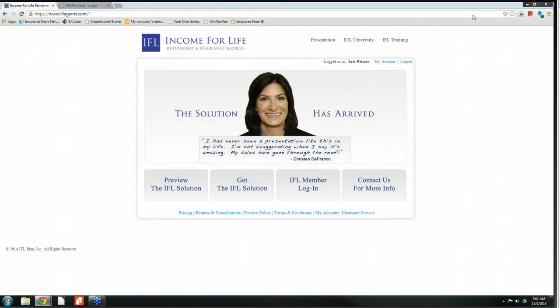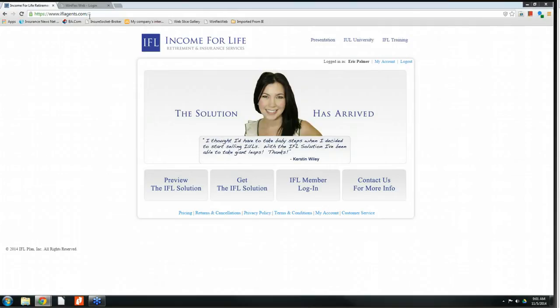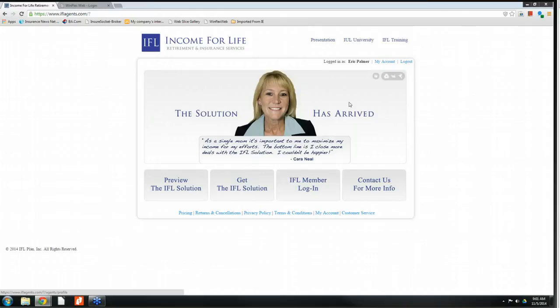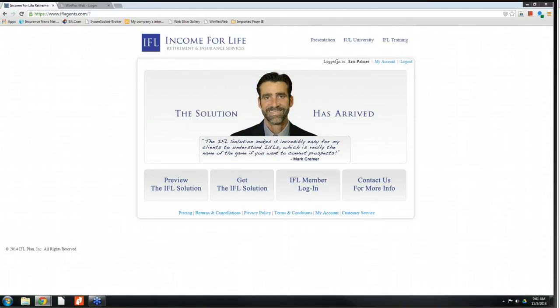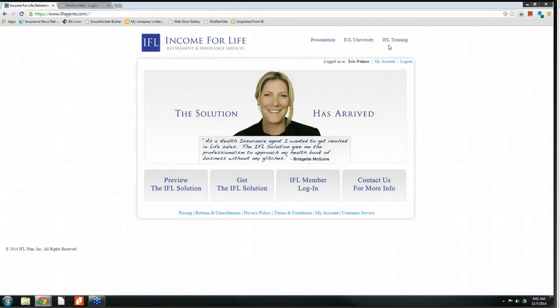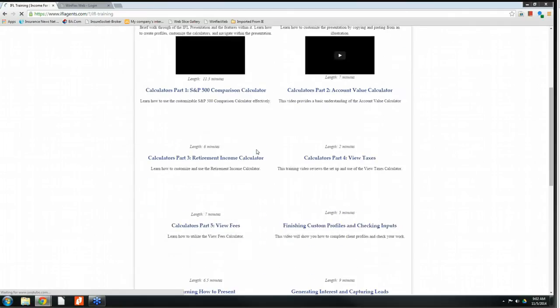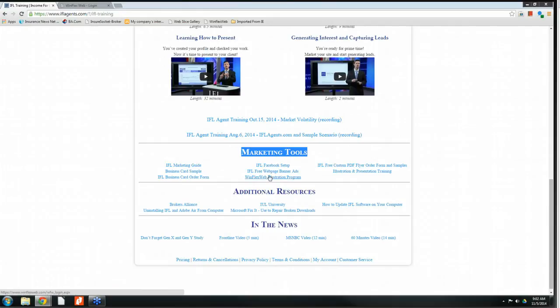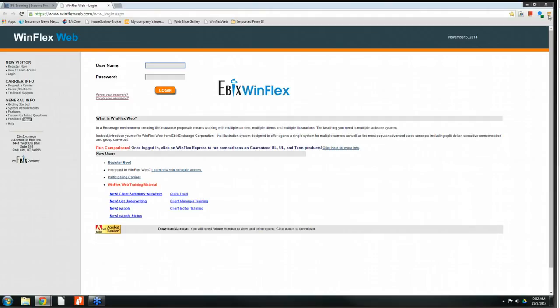I want to focus in on the illustration today. What you see on the screen is the Income for Life IFLAgent.com web portal, which is the administrative portal that you all have access to. When I click on IFL Member Login and log into the program, it will recognize all of you individually. When I go into IFL Training in the upper right-hand corner, I get access to a variety of different videos and tools. If you don't have your login information, contact your marketing representative at Brokers Alliance.